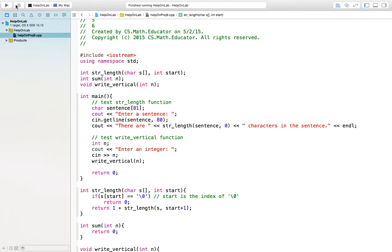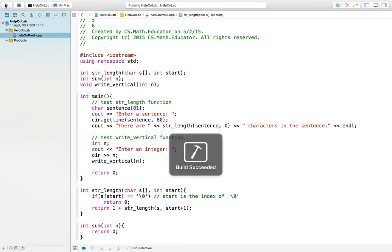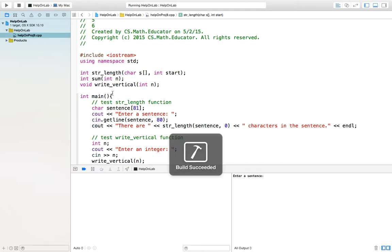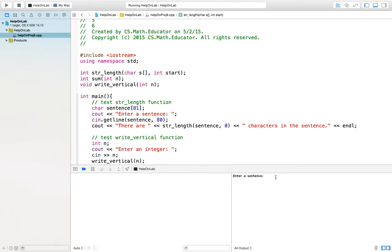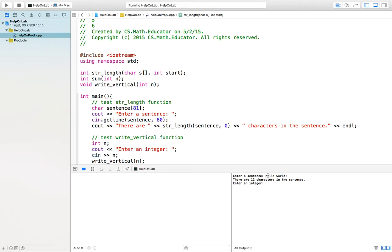Let us run. You can begin to test the code. Enter a sentence. For example, I enter hello world, then it says there are 12 characters in the sentence. Let's count: 1, 2, 3, 4, 5, 6. The whitespace also counts. 7, 8, 9, 10, 11, 12. Yes, 12 characters.